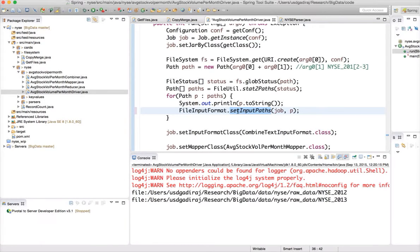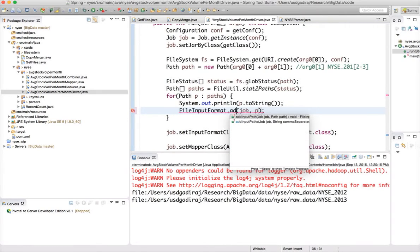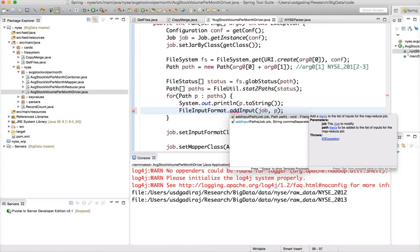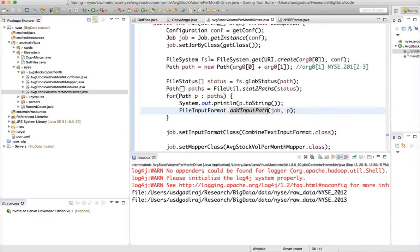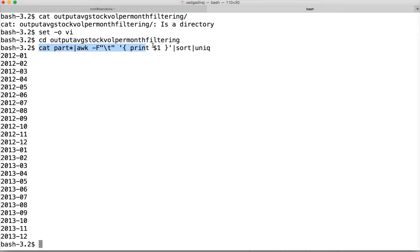So setting input path is not the right one. We should use add input path. If you go to file input format, there is a method for add input path. So you can use that one. And then you can run it after deleting the directory. And I ran it already.